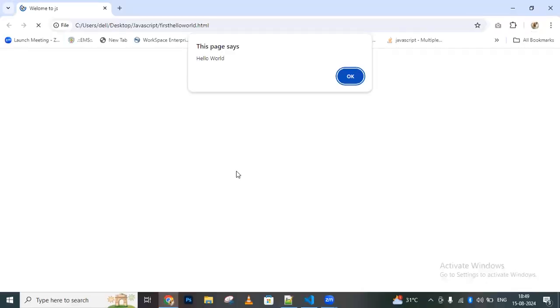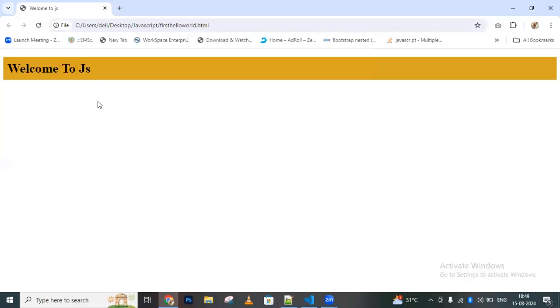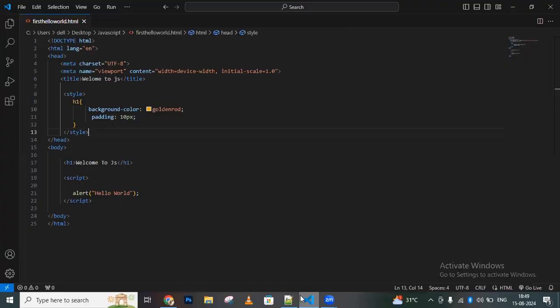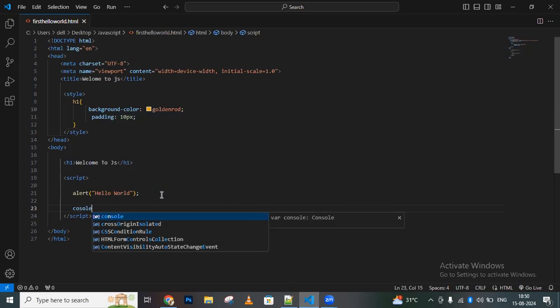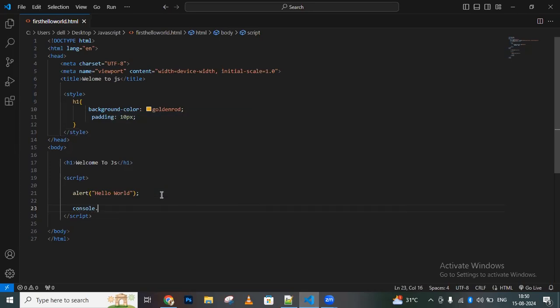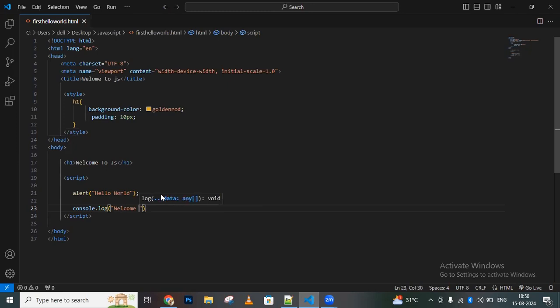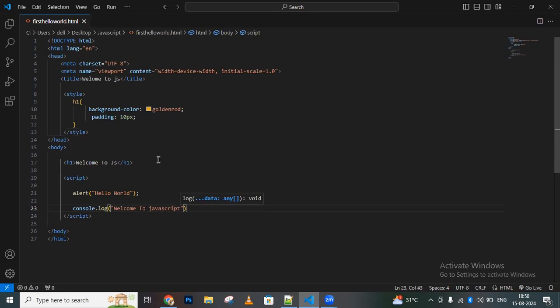The page displays hello world. I'll also write console.log. In that, I'm writing 'welcome to JavaScript' to print another output statement.